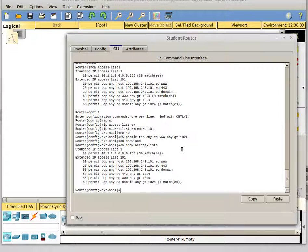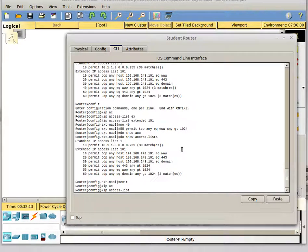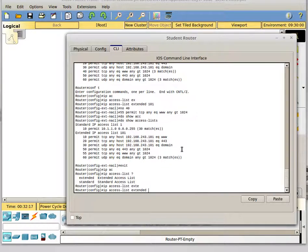So that's editing access control lists with sequence numbers. The next thing I'm going to show you is using named access control lists. Previously, we did not control traffic going outbound from our user LAN, so we'll go ahead and implement that now. Named access control lists work in a very similar way, except instead of having a number, they have a name, and you create them in this interactive format.